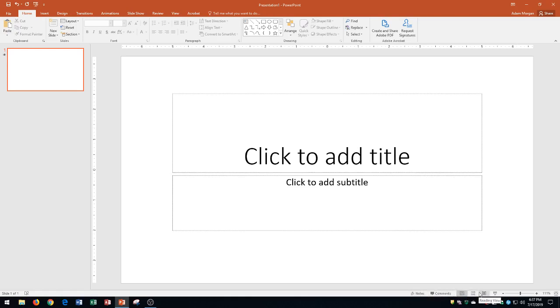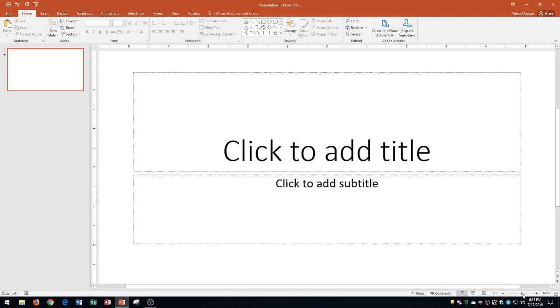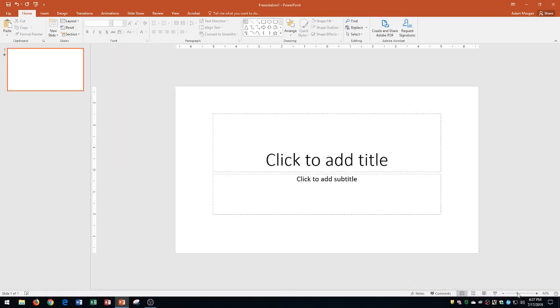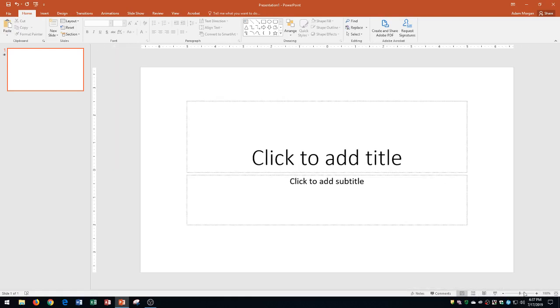And then on the right side are your different views, which again can be accessed from the view tab, but you could also do it from the status bar. And then you can also check out the zoom level down here and use this to zoom in or zoom out.